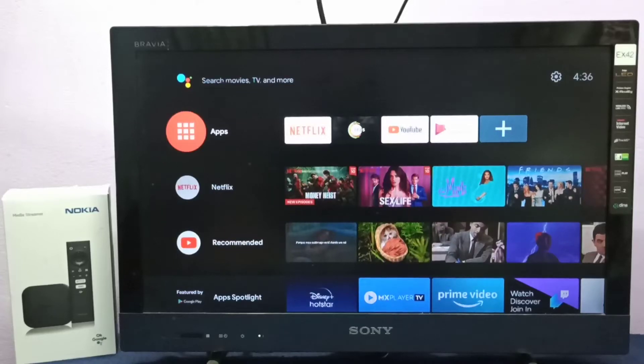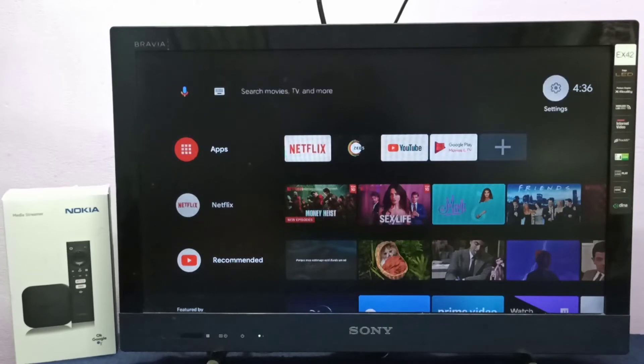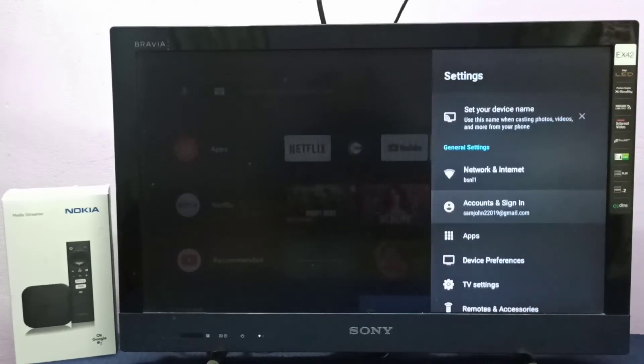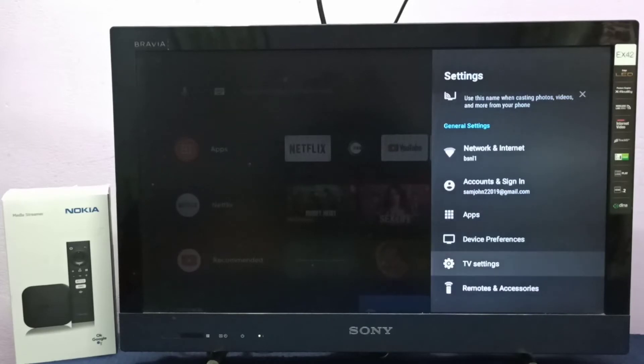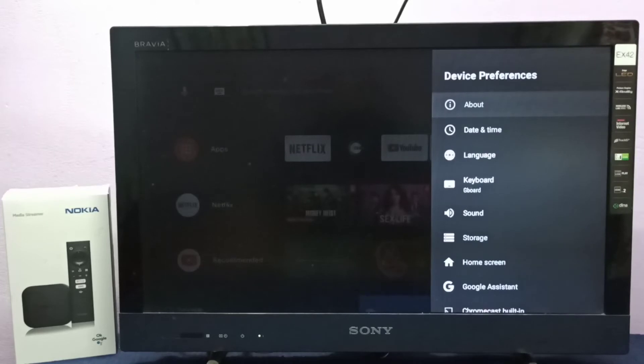Hi friends, this video shows how to change language. First, select Settings from the top right corner, then select Device Preferences, then select Language.